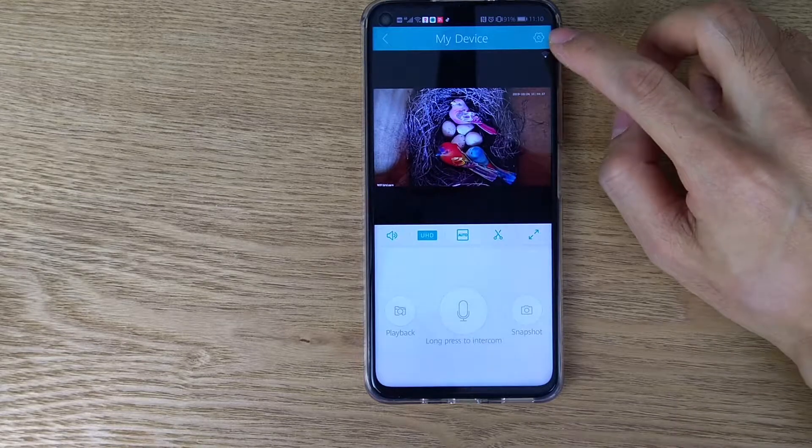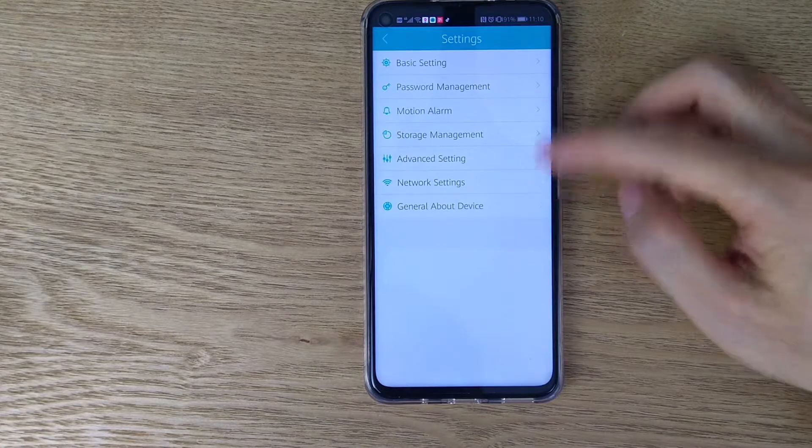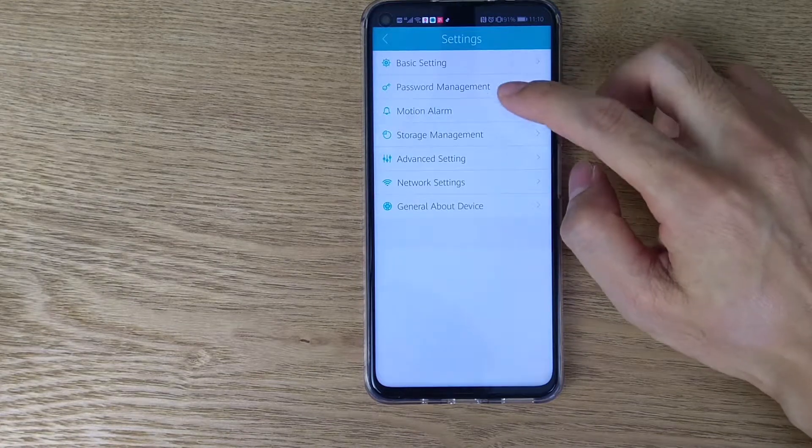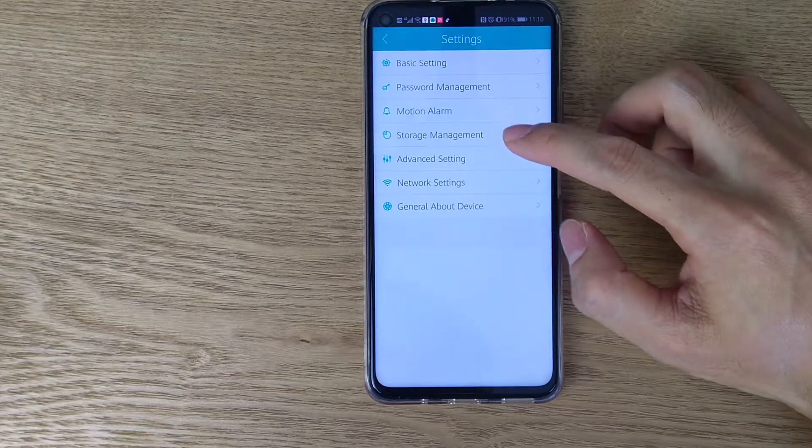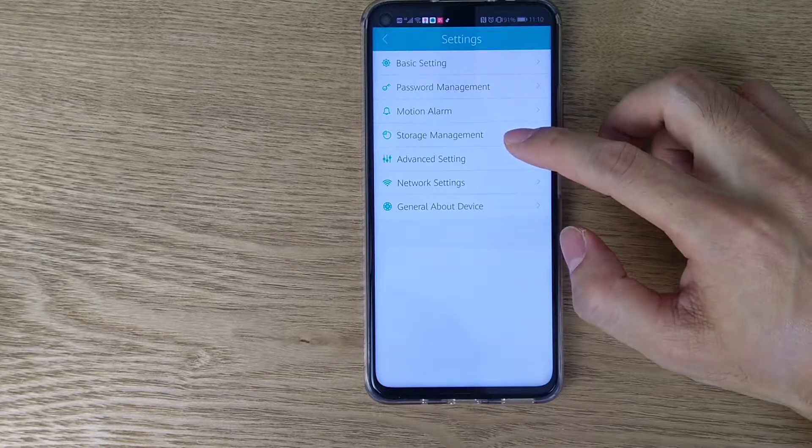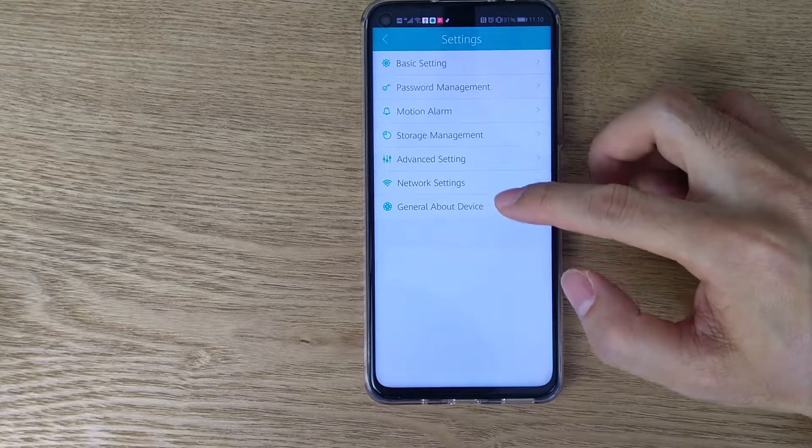And here is the setting of the camera. You have different settings, change the name, password, also the motion detection, checking the micro SD card and the network setting.